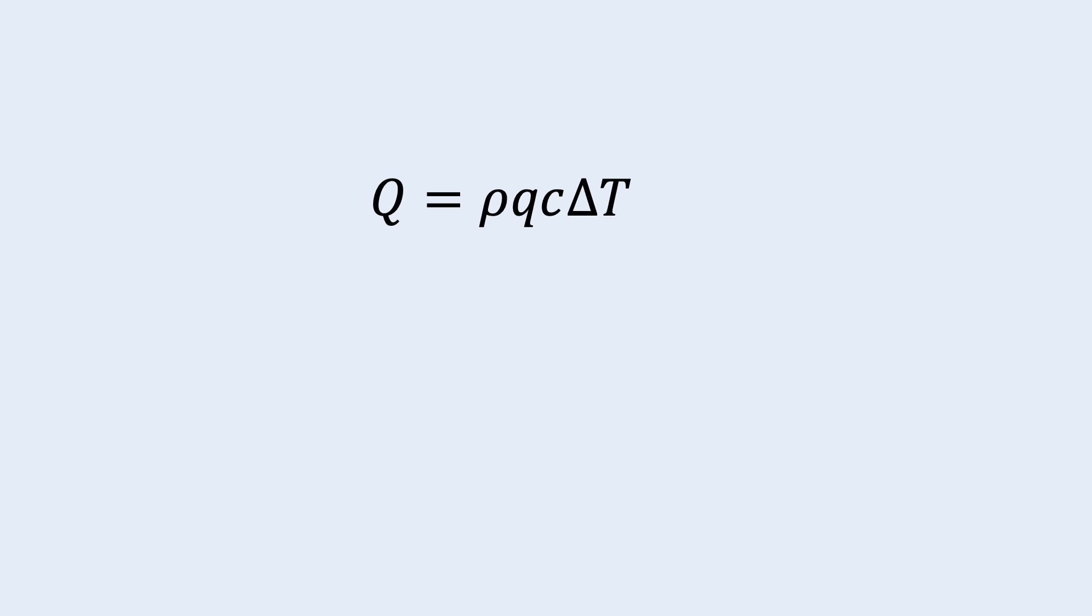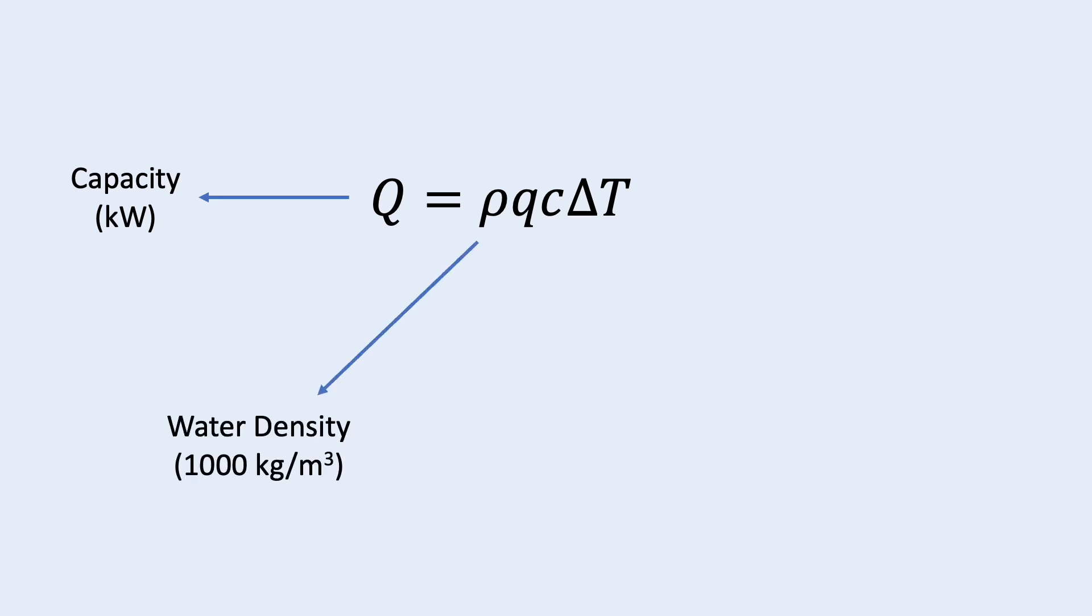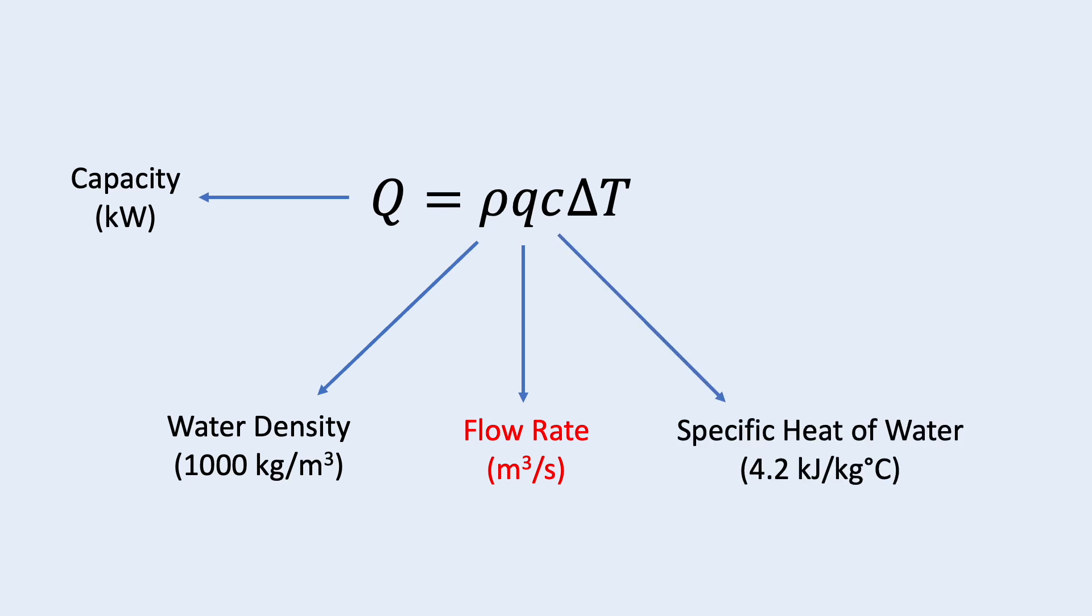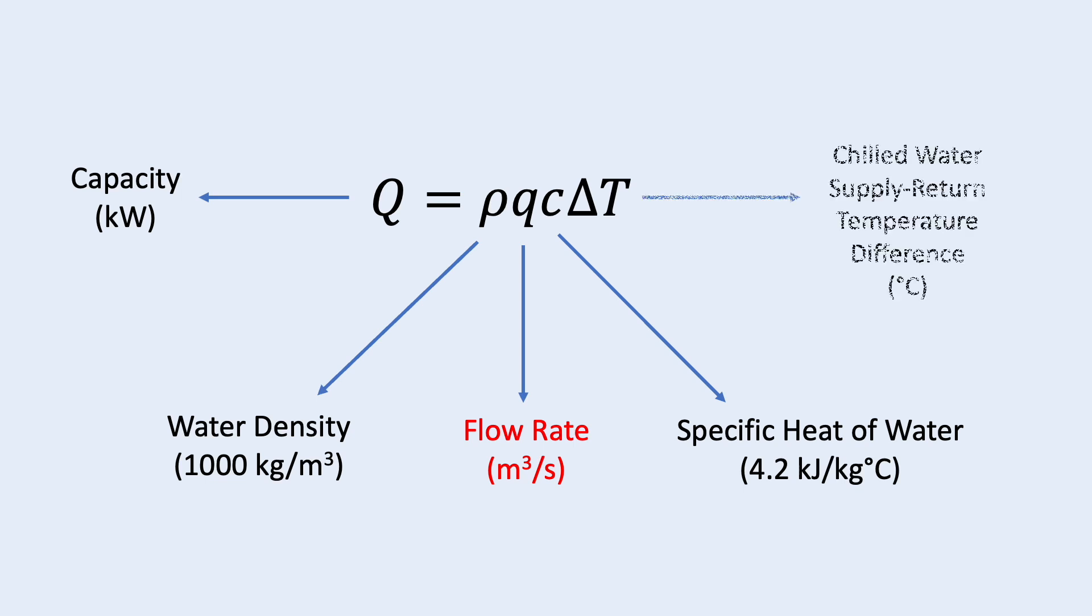Flow rate is calculated using the heat transfer equation. Q is the capacity in kilowatt. Rho is the density of water which is 1000 kg per meter cube. The small q is the flow rate in meter cube per second. C is the specific heat of water which is 4.2 kilojoule per kg°C. Delta T is the difference between the chilled water supply and return temperature.